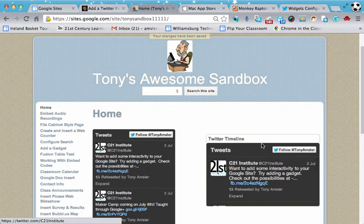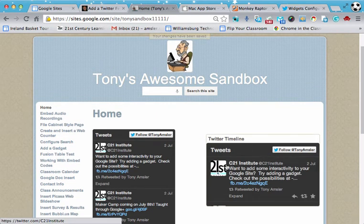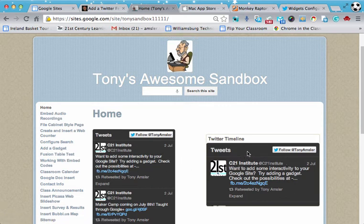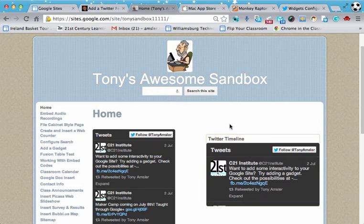Now we can always go back and we can change the dimensions, the height and the width, maybe to make it a little bit more like this if you would like. So in short, that's how you place your Twitter feed onto a personal Google account and a personal Google site.